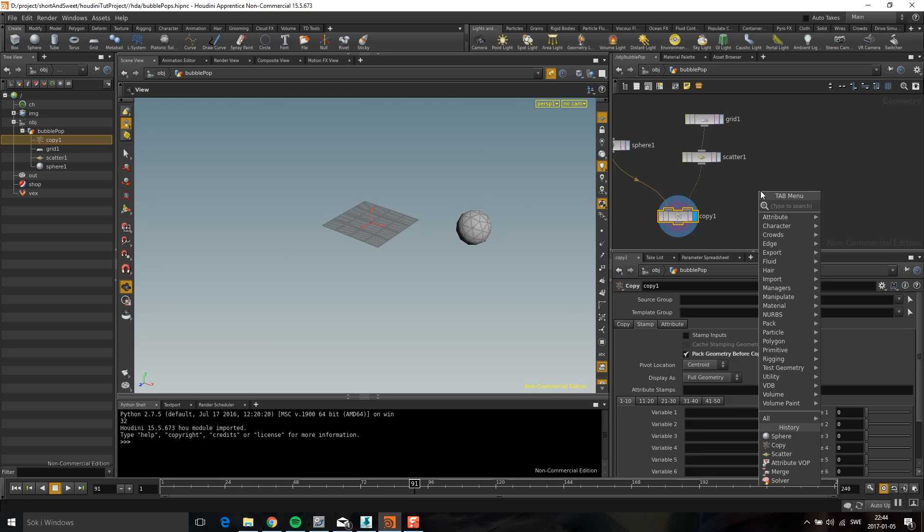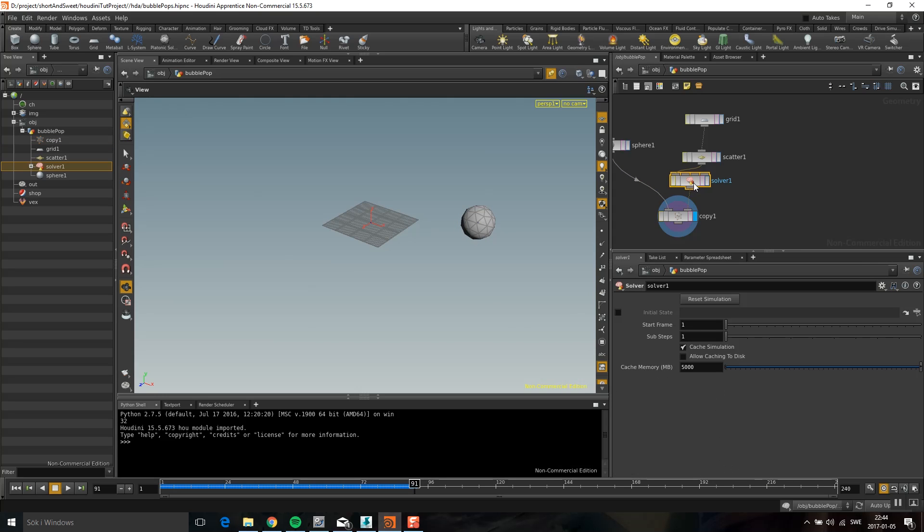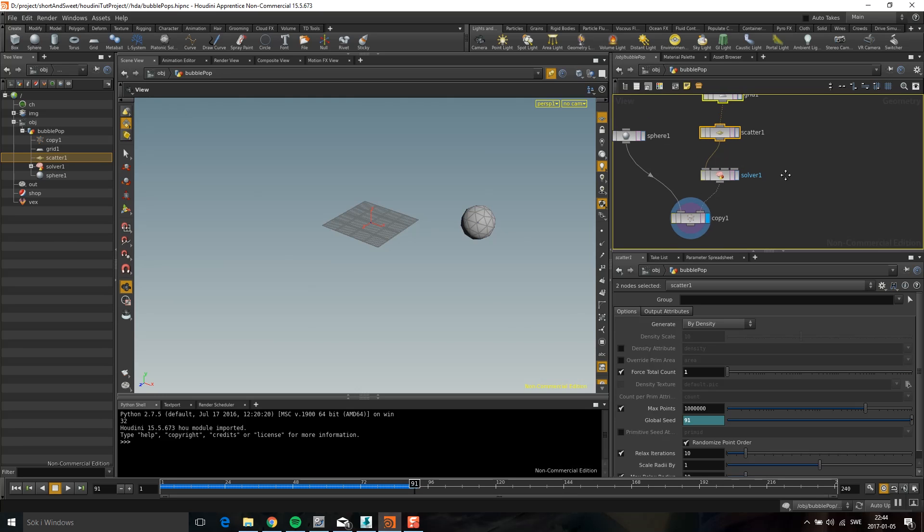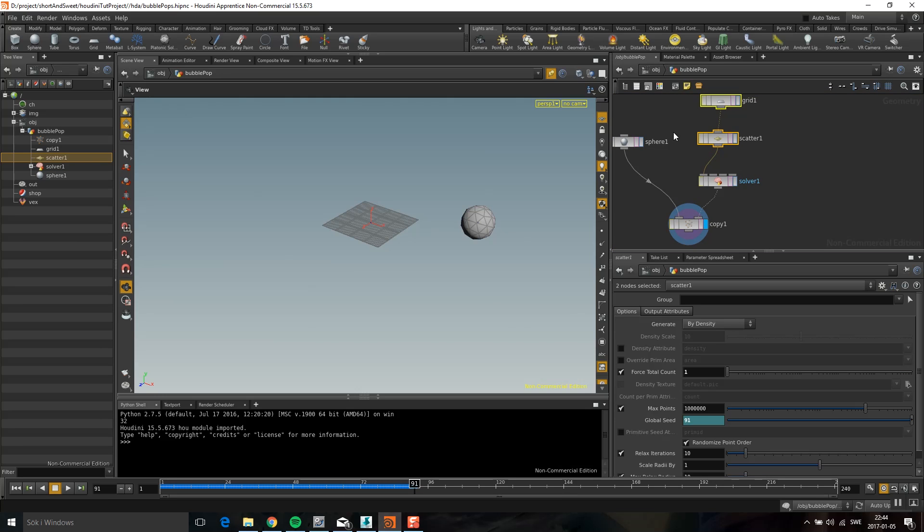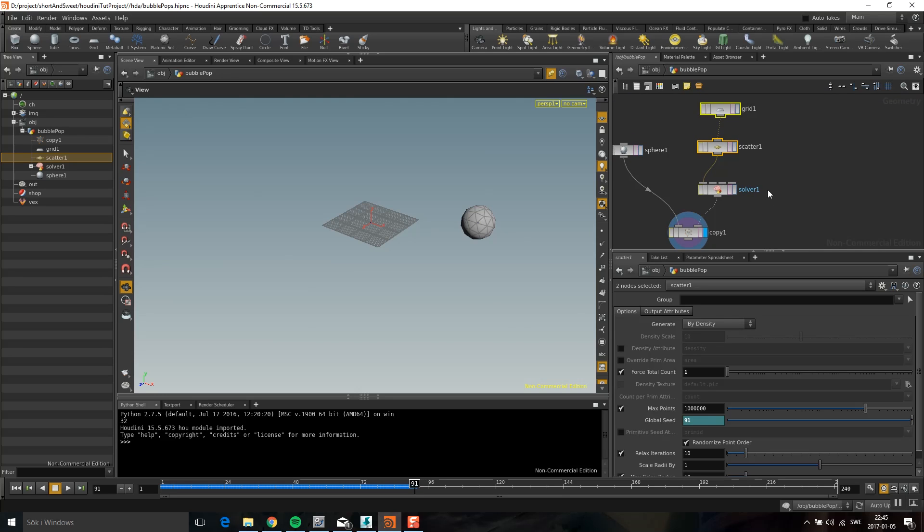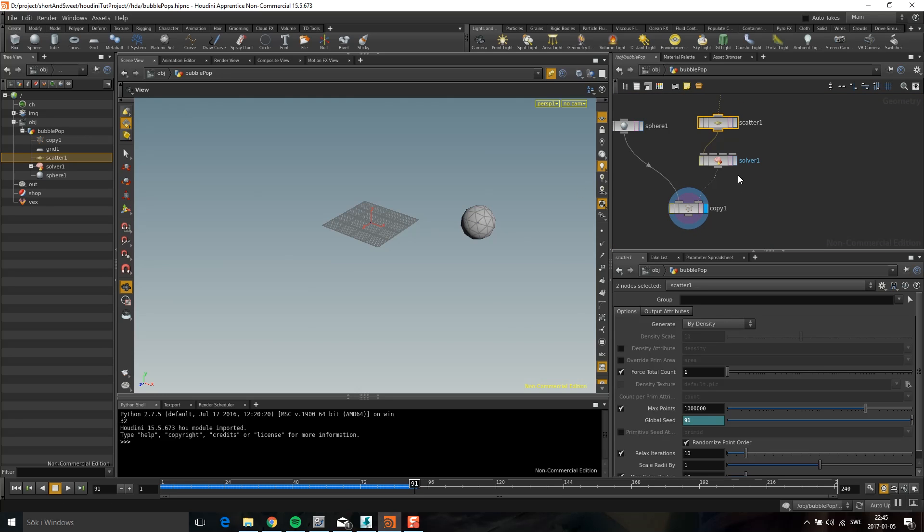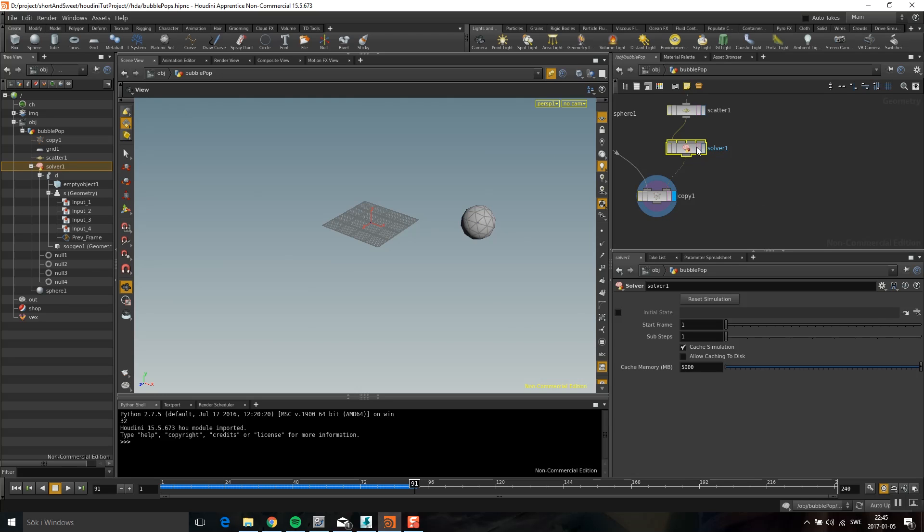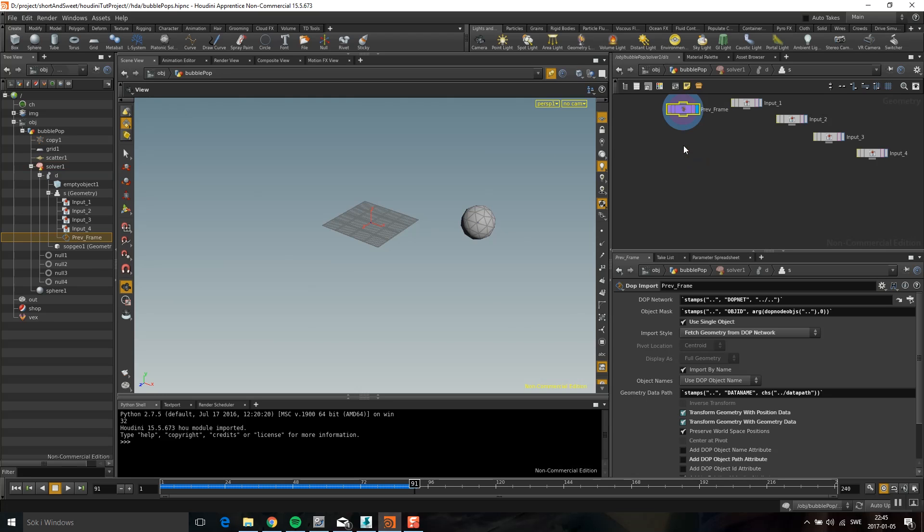But anyway I'm going to drop down this solver node. And the solver node is a dopsim that side effects has wrapped for you. As you know the subcontext is more like the modeling stack. And the dopsim is more like the simulation context. But like a lot of times you just need to accumulate a value or something. And you just need to remember what's happened on the previous frame. So side effects wrap this dopsim in this solver node.